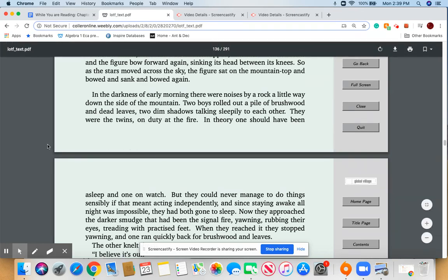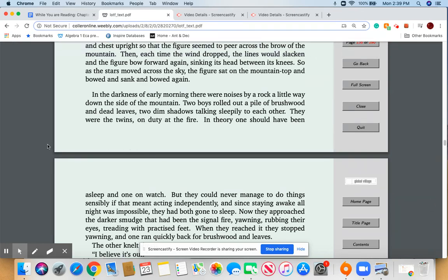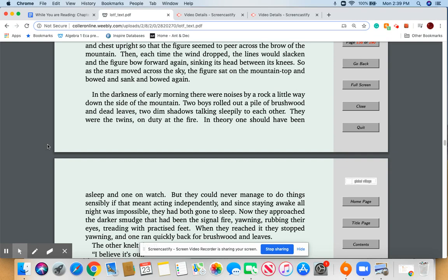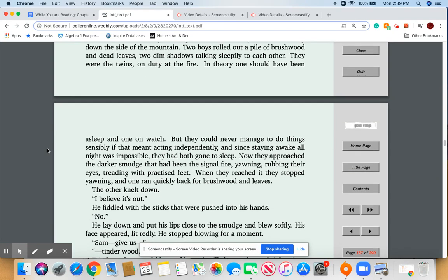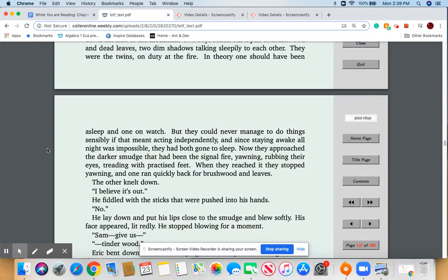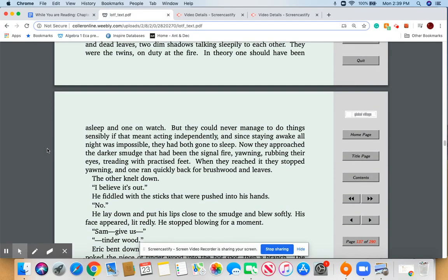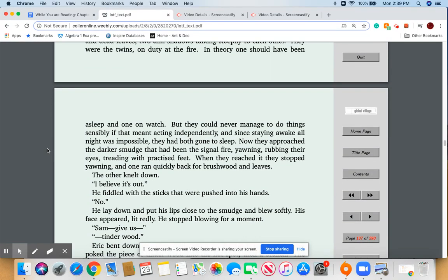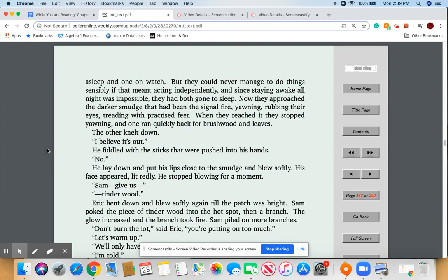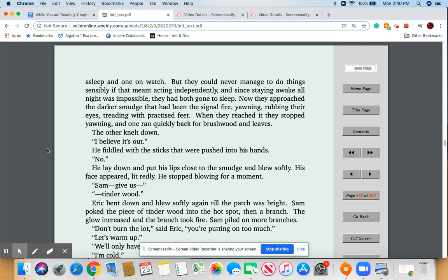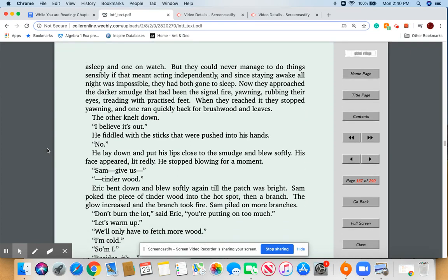In the darkness of the early morning, there were noises by a rock a little way down the side of the mountain. Two boys rolled out a pile of brushwood and dead leaves. Two dim shadows talking sleepily to each other. They were the twins on duty at the fire. In theory, one should have been asleep and one on watch, but they could never manage to do things sensibly if that meant acting independently. And since staying awake all night was impossible, they had both gone to sleep. Now they approached the darker smudge that had been the signal fire, yawning, rubbing their eyes, treading with practiced feet. When they reached it, they stopped yawning, and one ran quickly back for brushwood and leaves. The other knelt down. 'I believe it's out.' He fiddled with the sticks that were pushed into his hands. 'No.' He laid down and put his lips close to the smudge and blew softly. His face appeared lit redly. They stopped blowing for a moment. 'Sam, give us tinder wood.'